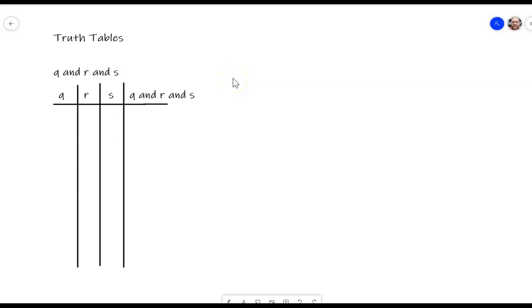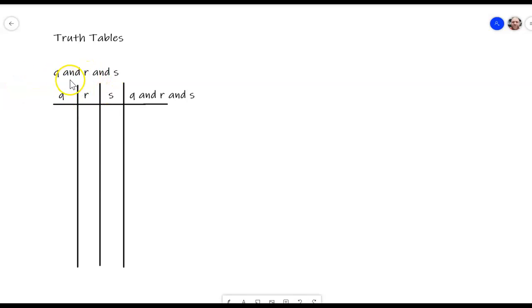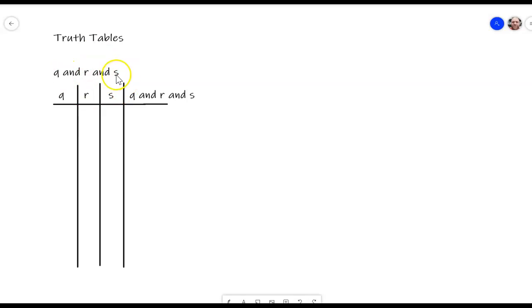Hi everybody, Mr. Bexram here and today I'm going to take a look at some topics from section 1b on propositions and truth values. The question here is how do we evaluate the proposition Q and R and S — when do we know when this statement is true and when do we know when it is false?